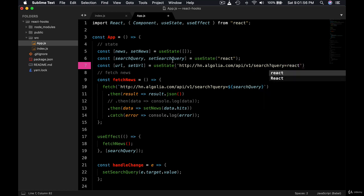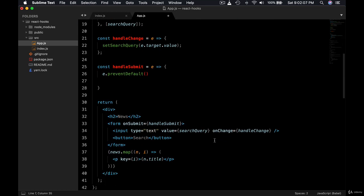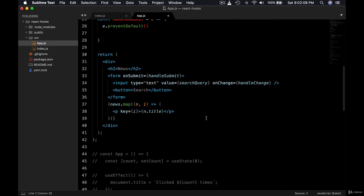Query equals to, we can call it React. So this is the default URL. By default we're going to use this URL to fetch the news.